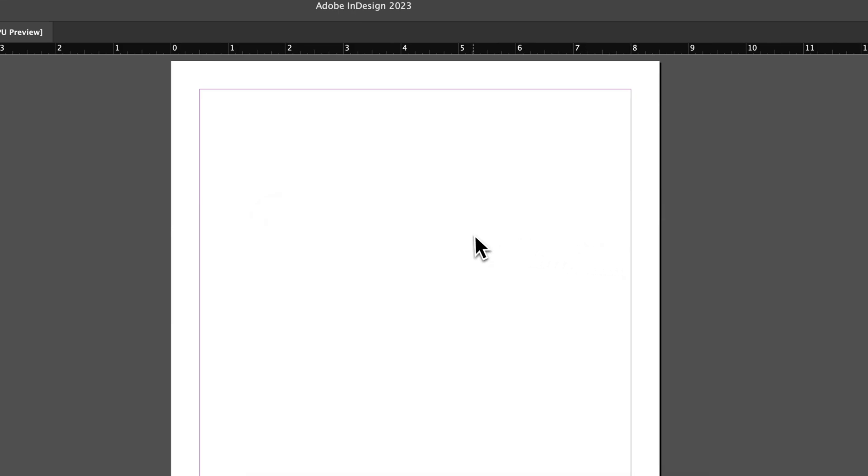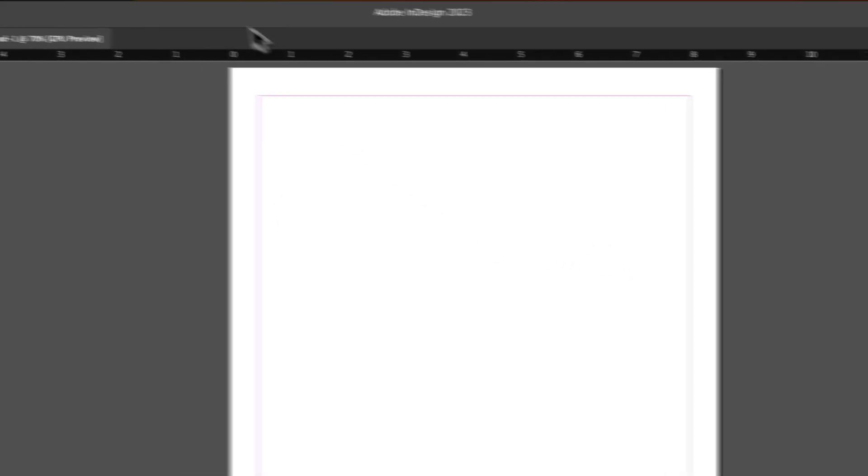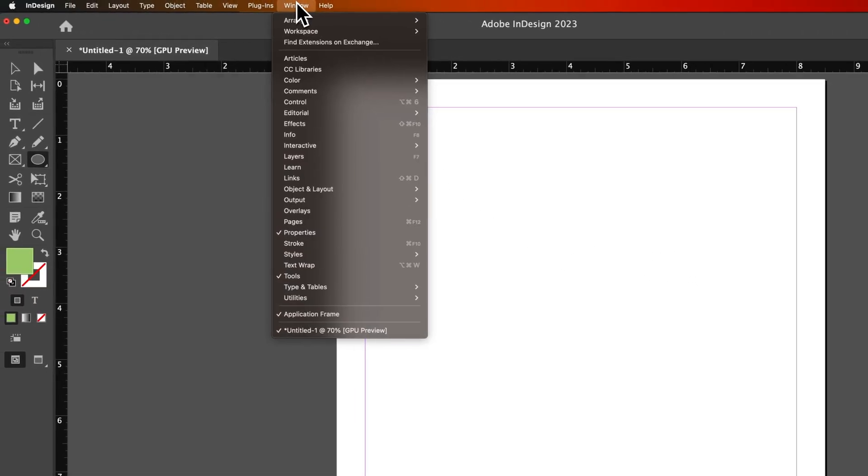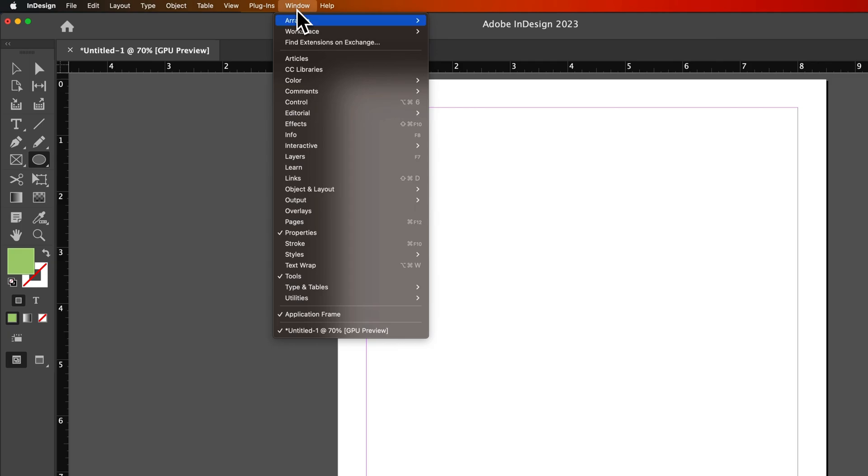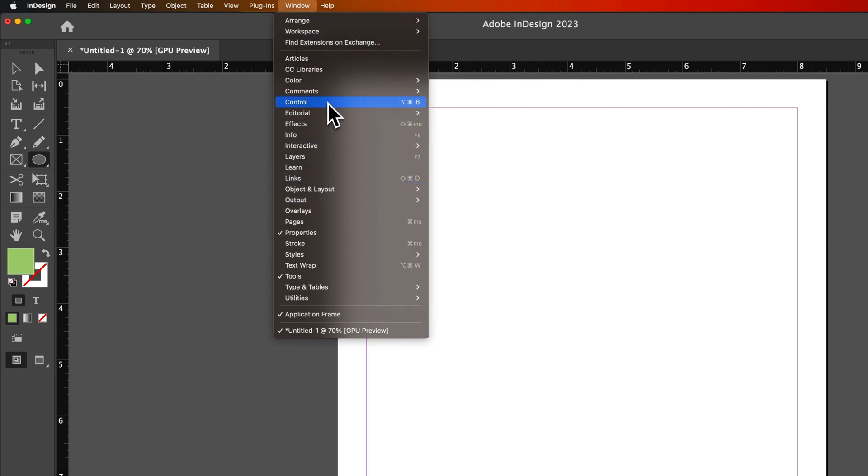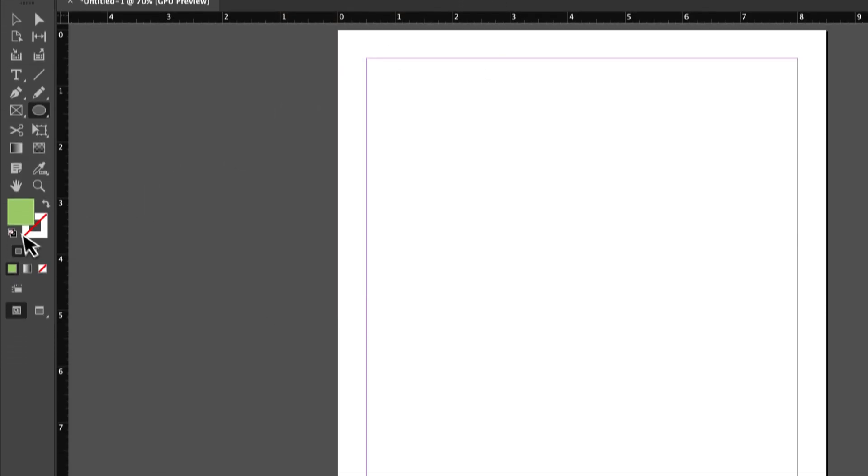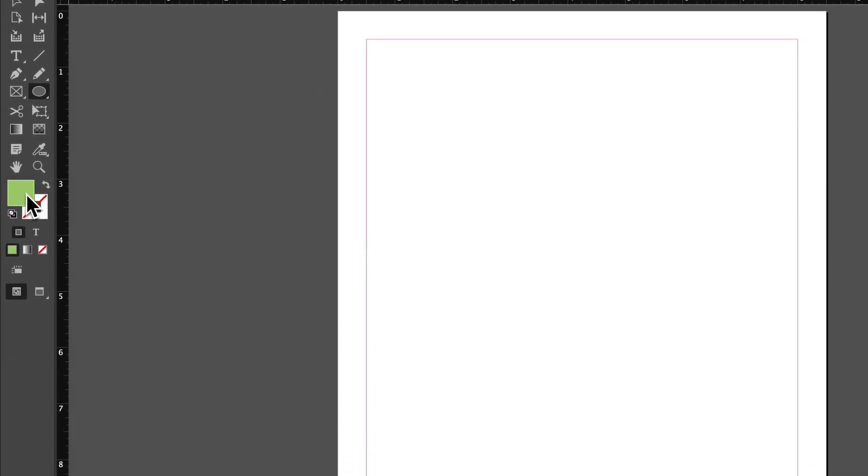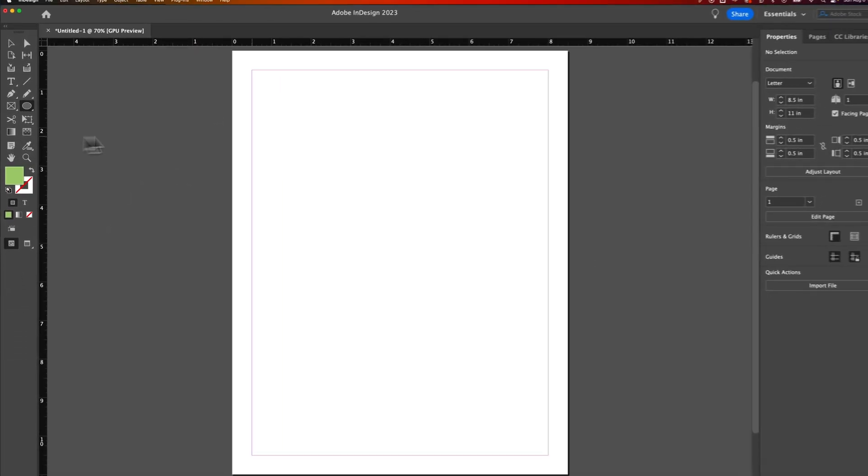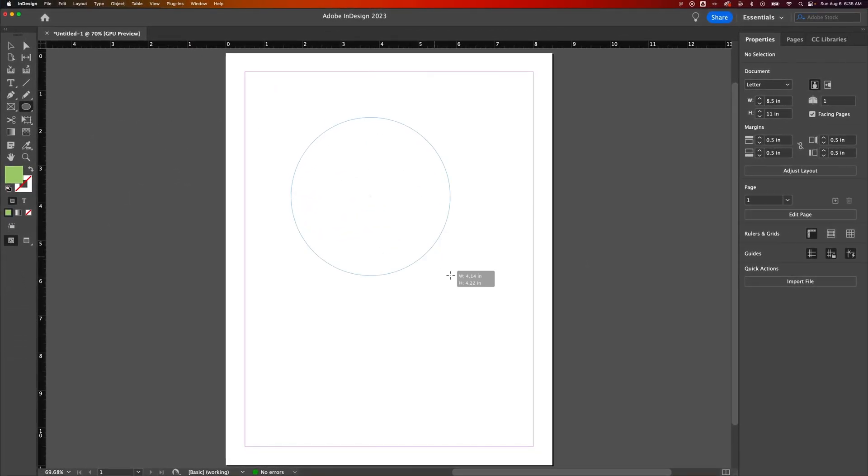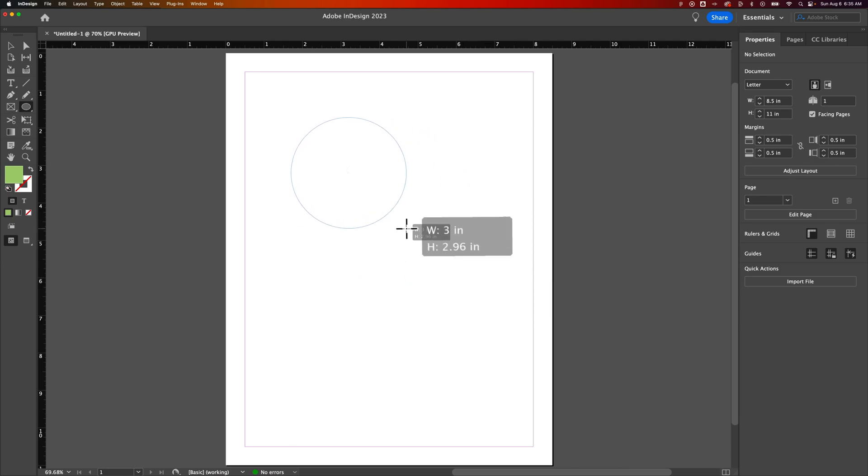Or I could go to my swatches panel, just by going to window, down to color, and then swatches. And I could select a swatch for this front color here. But then I could just create that ellipse out here, and it's going to be the fill with no stroke.